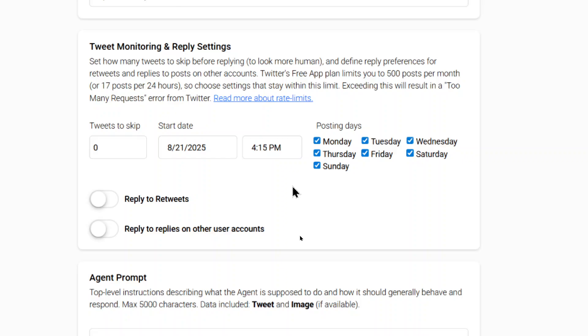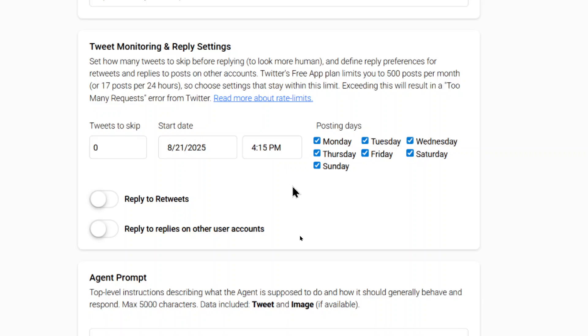Do you want to reply to retweets? Do you want to reply to replies on other user accounts? So our backend web scraper that scrapes Twitter, it grabs everything that this user does. So all posts on their profile feed, all retweets, all reposts, all quotes, and then all replies to other accounts. So you can be a freak and target absolutely everything, or you can just target their main posts on their profile feed. And that's what I'm going to do with this agent. So I'm going to leave everything blank.